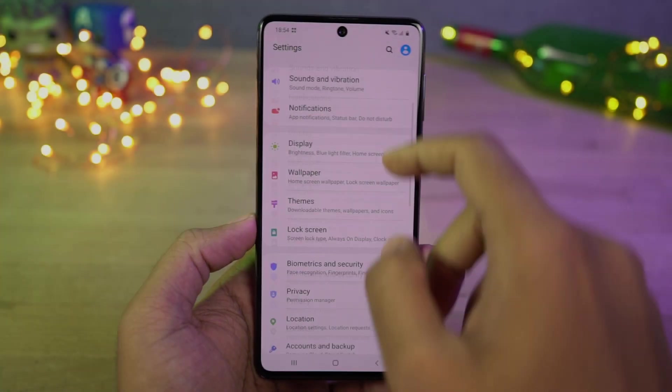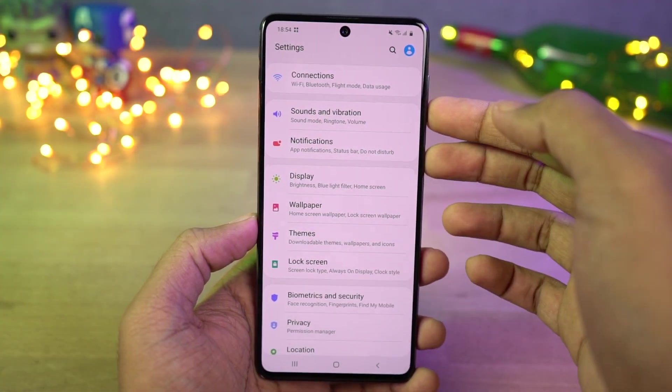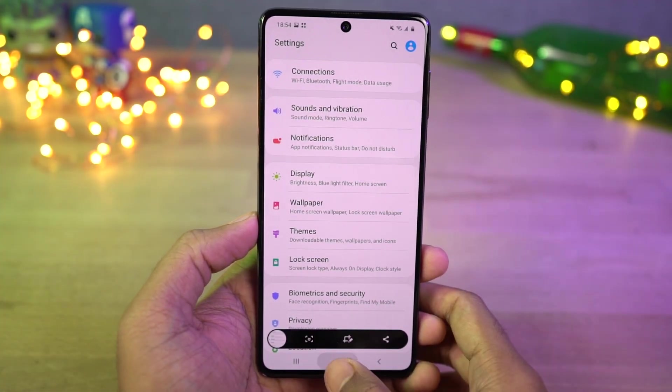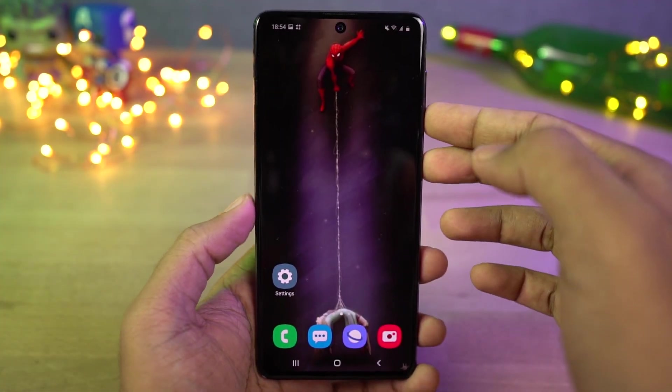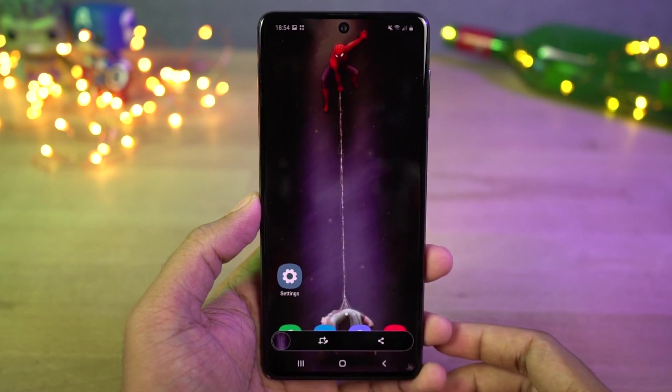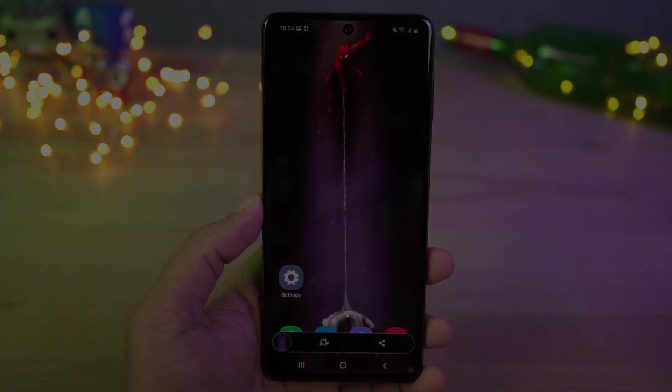Next we have screenshot. As with most phones, you can take the regular screenshot with the buttons. Just press the volume down and power button at the same time to take a screenshot. This works everywhere.